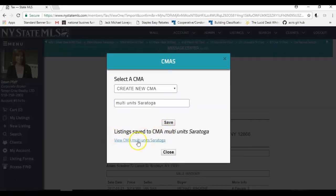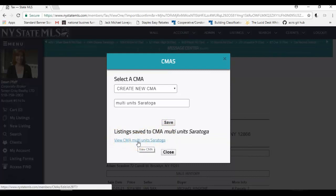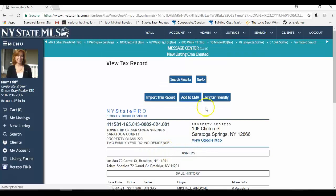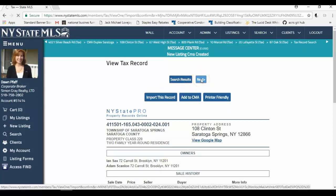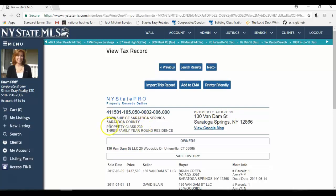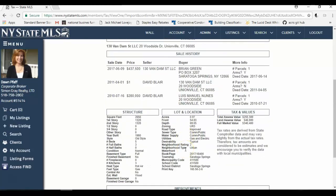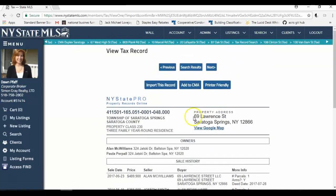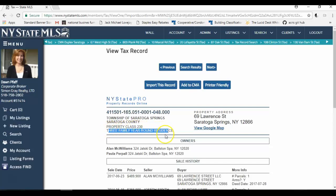And from here, I can view the CMA, which just has this one sale in it right now, because I just added this sale. Or I can just close it and add some more sales. I want to add some more sales. So I'm just going to click close. I'm going to scroll through to my next property. And I click the next button. And I've received another sale here. There's 130 Van Damme Street. That's a three family property class 230, three family residents. And I'm looking for two families. So I'm going to skip this one. This one 69 Lawrence Street, also a three family, 230 class, three family year round residents. So again, I'm going to skip this.